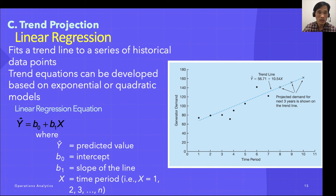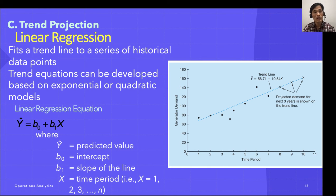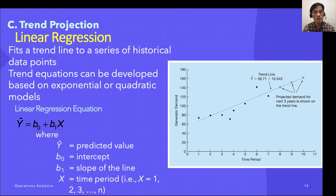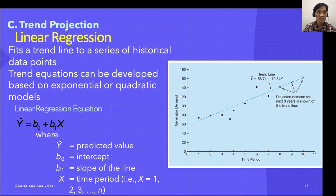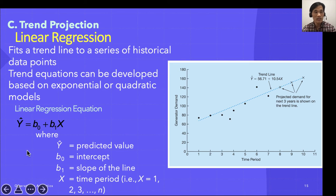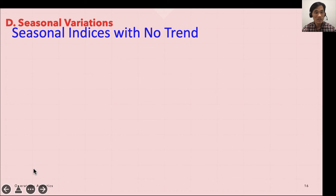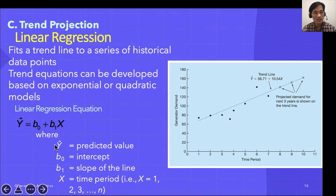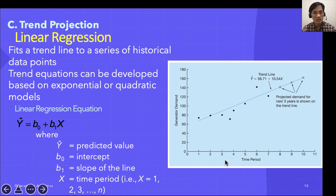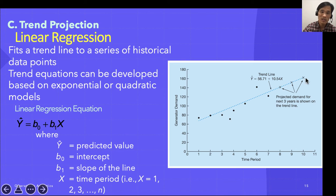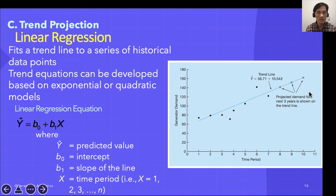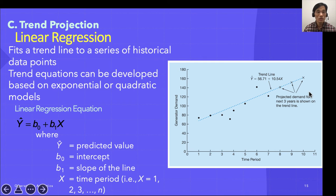We have learned linear regression before in your statistics course or many other classes, and simply it's y-hat equals b0 plus b1 times X. b0 is the intercept, b1 is the slope of the line, and X is the time period. That's trend projection using linear regression.